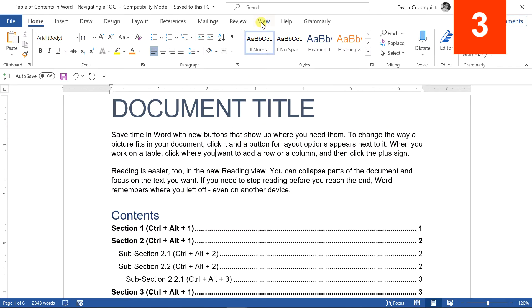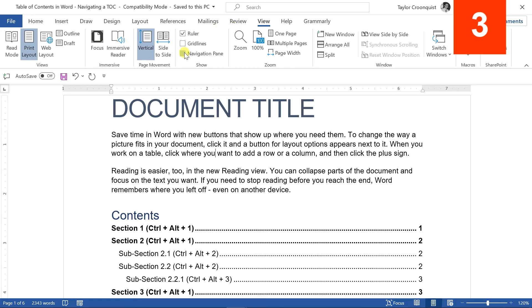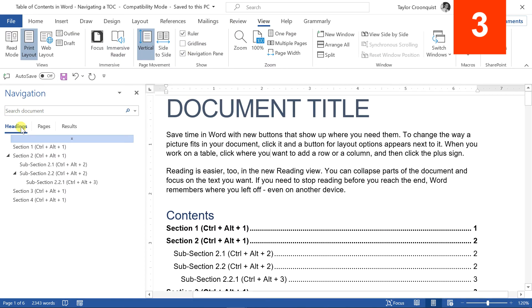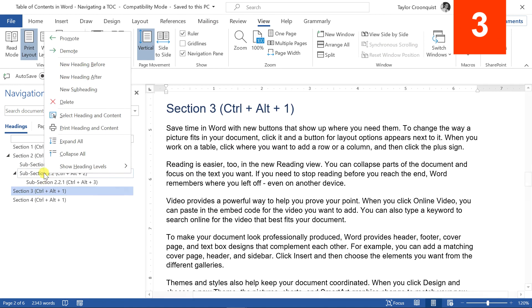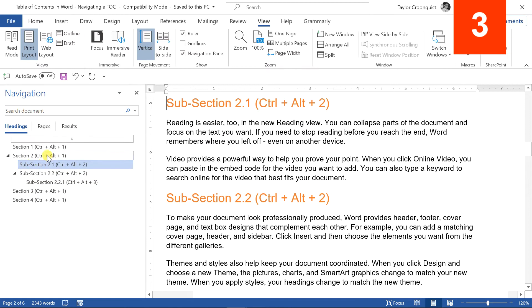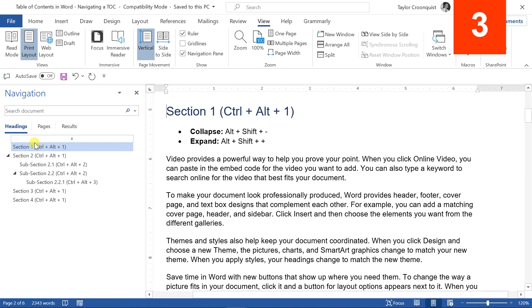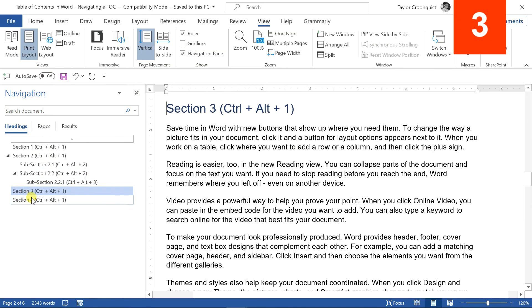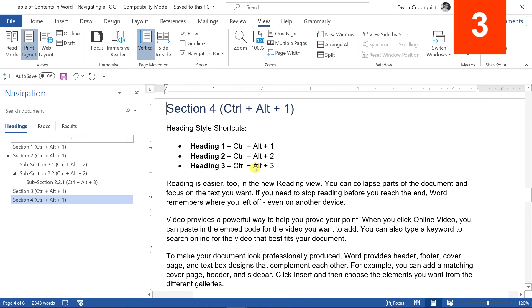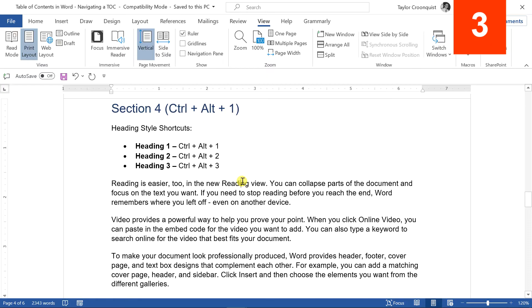A third way to navigate is the Navigation pane. Go to the View tab and open the Navigation pane. As long as you're using heading styles, you can click these headings to jump around within your document. You can also right-click them to expand or collapse. If you have a big screen, I usually leave this open while writing because you can see all sections and subsections and click them to jump to that area. Close it out when you need more screen space.